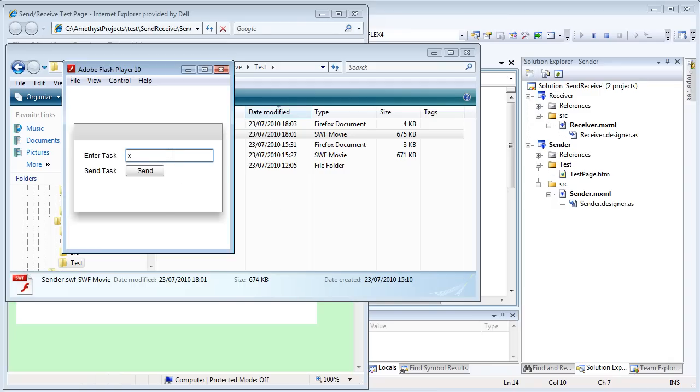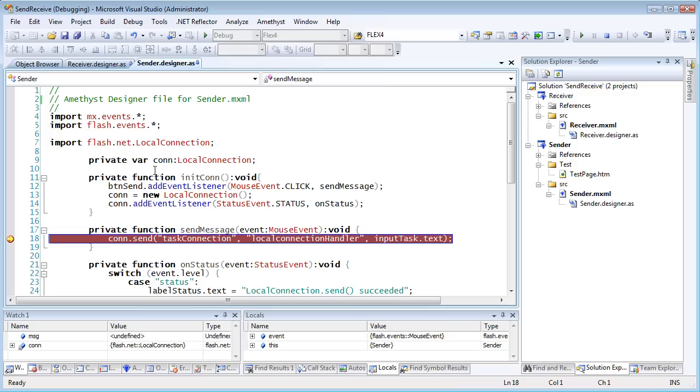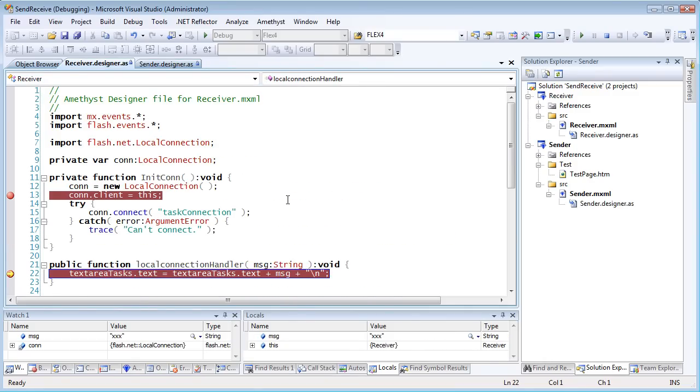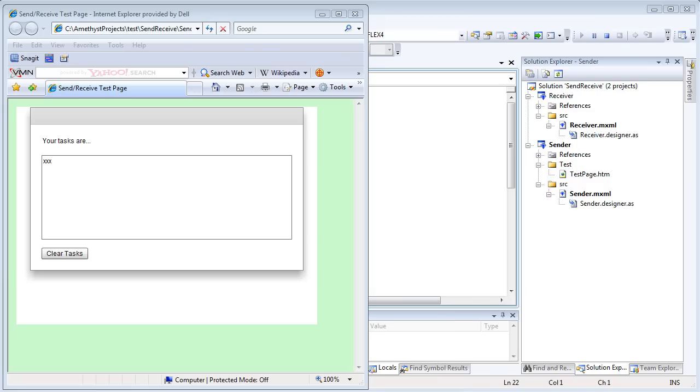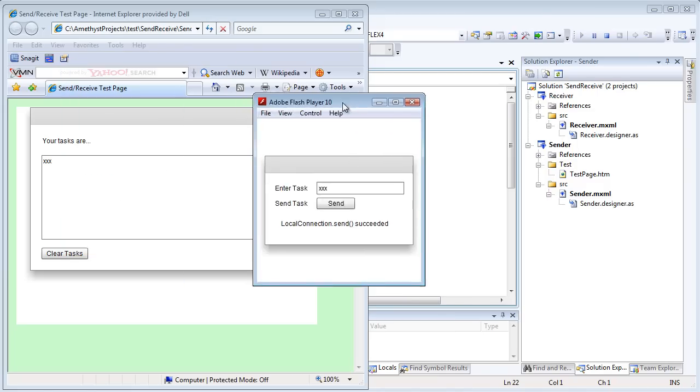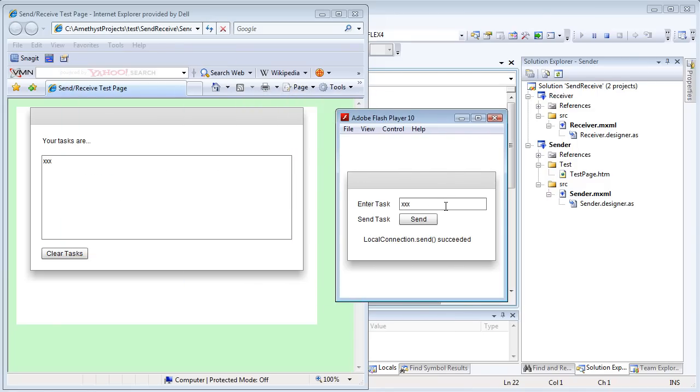So a breakpoint in sender will work just like the breakpoints in receiver. And now I can debug not only across two SWFs, but even across two applications, the Flash Player and the web page inside Internet Explorer.